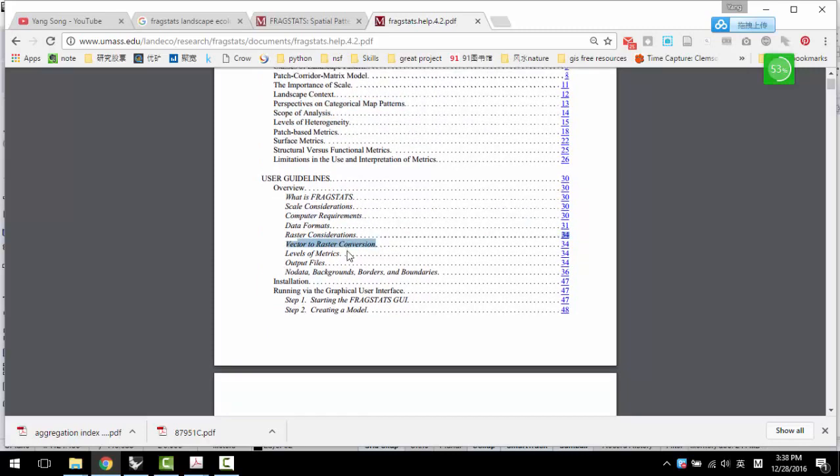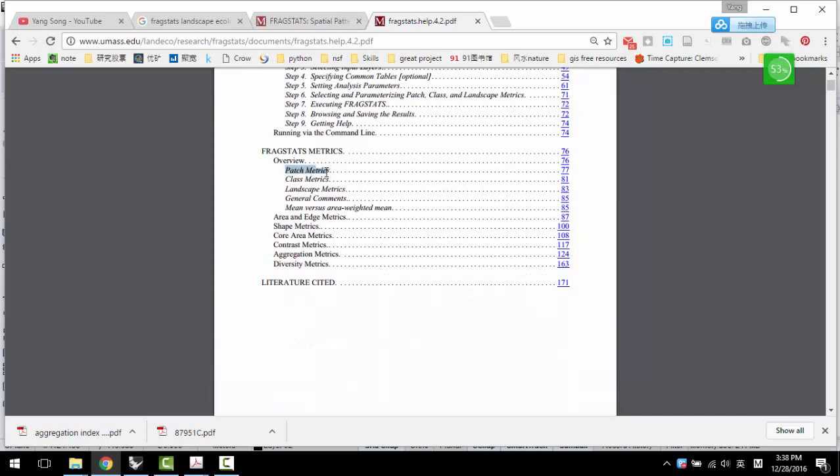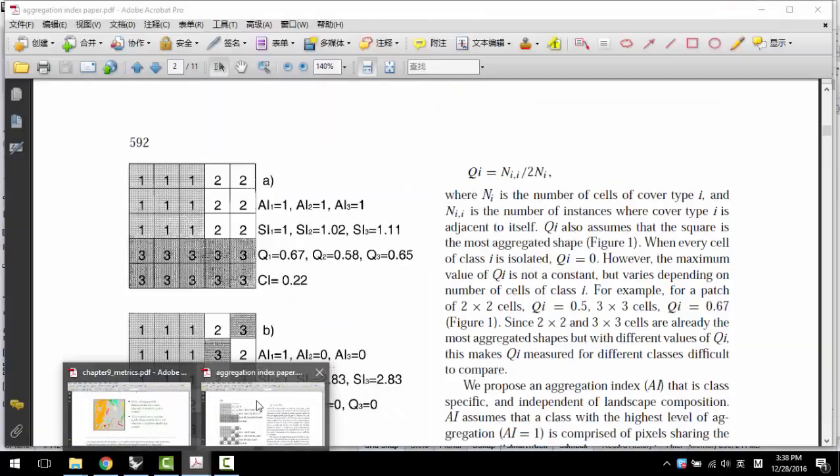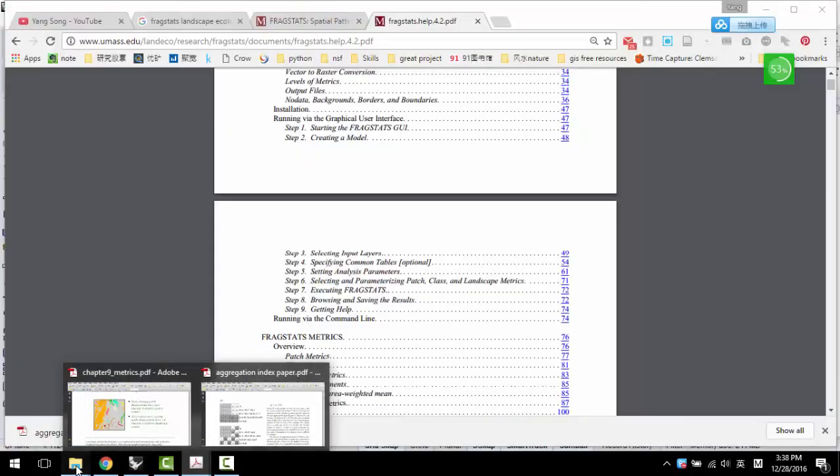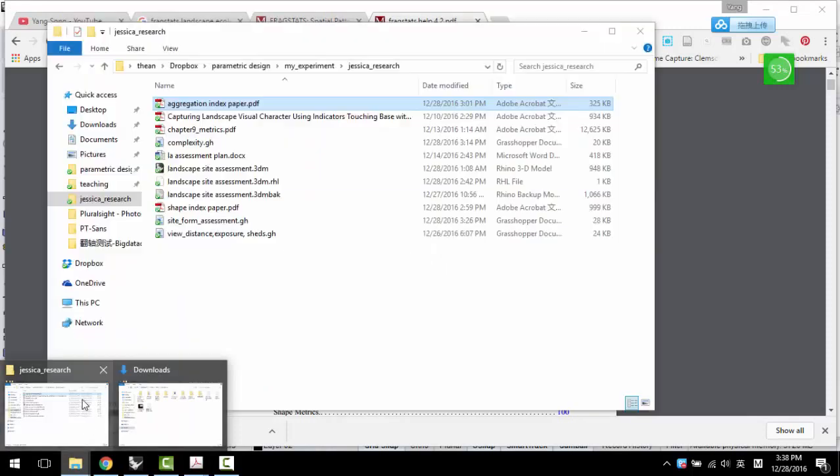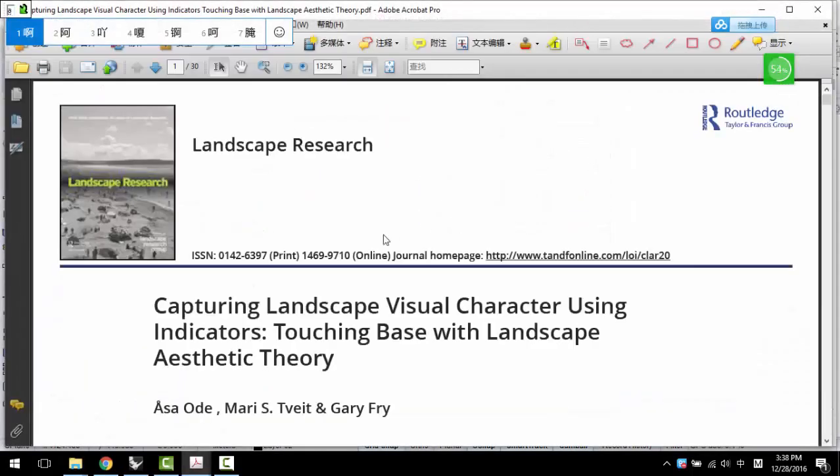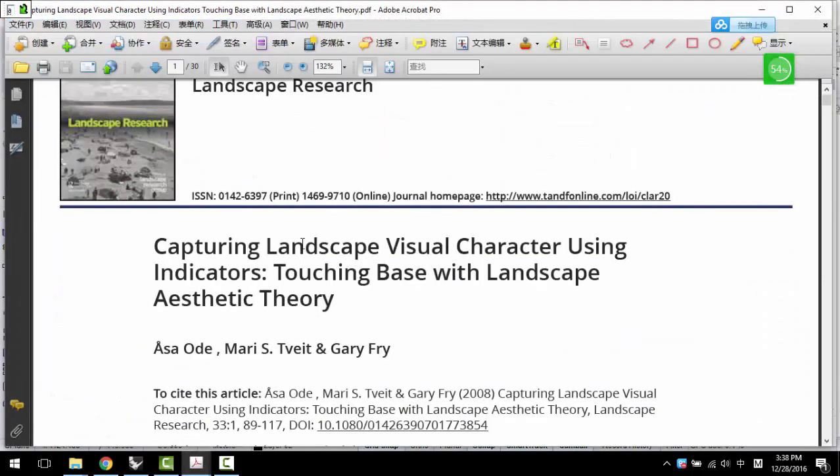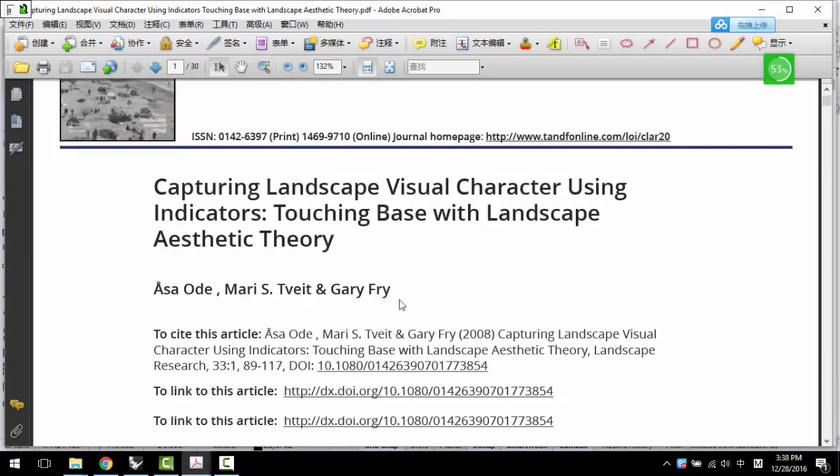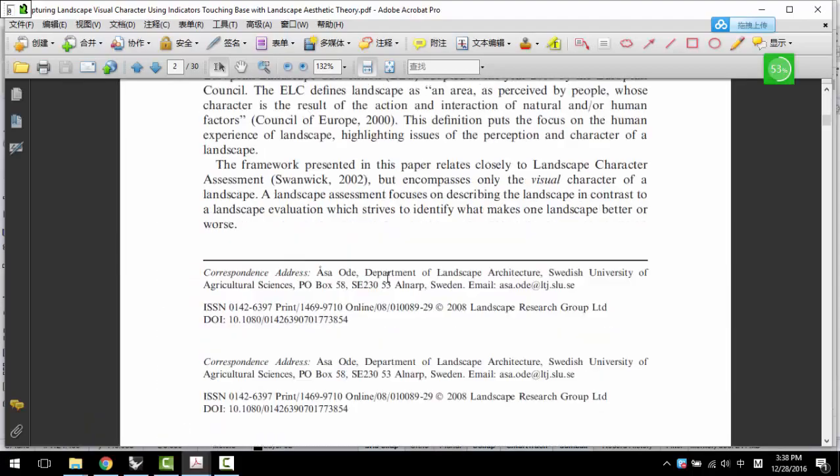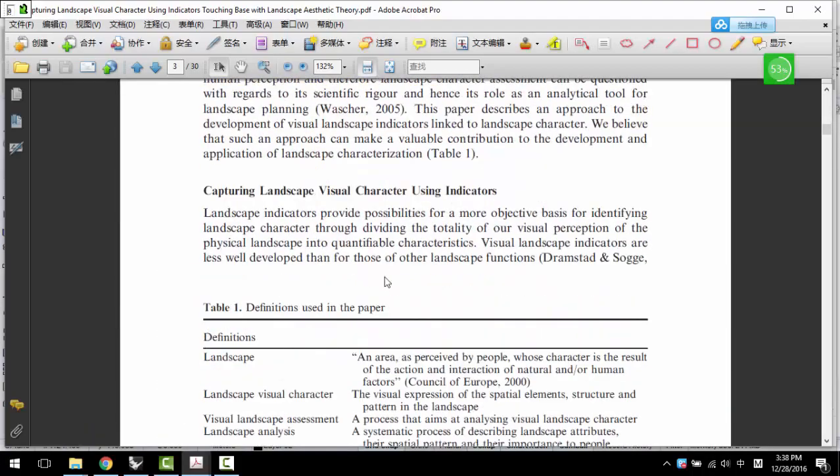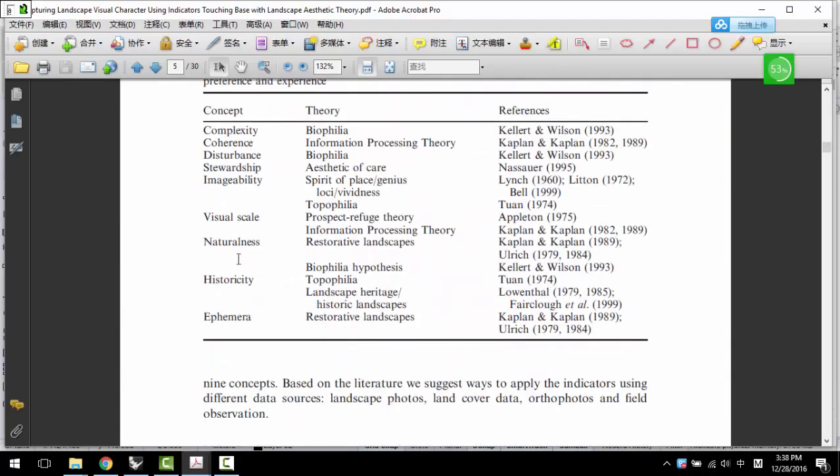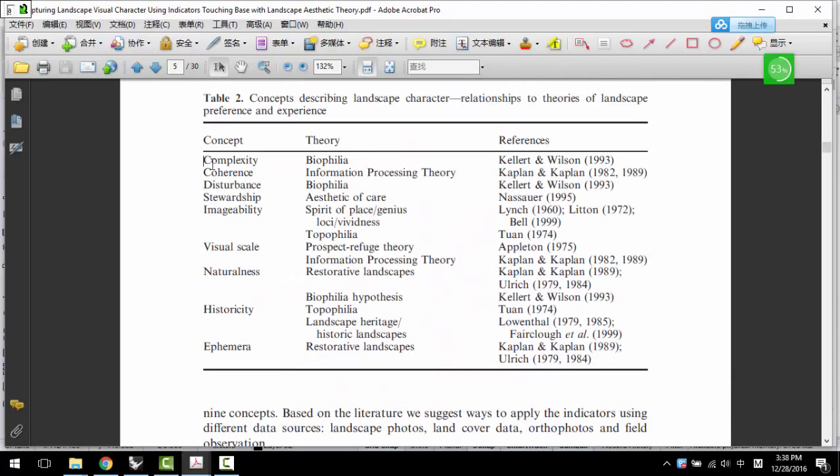See here, for example, like patch metrics, landscape metrics, area, edge, shape, contrast, aggregation, diversity. And you will see here, there's a paper capturing landscape visual characters using indicators, landscape aesthetic theory. In this paper, they mentioned complexity, coherence, disturbance, imageability, visual scale, naturalist, historical, infirmary.